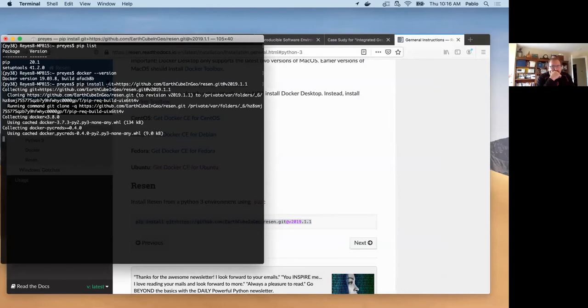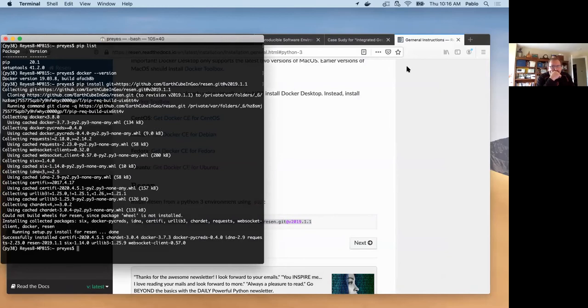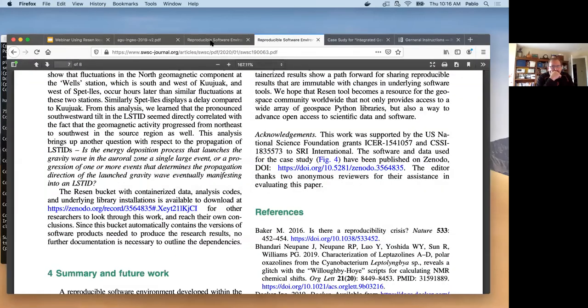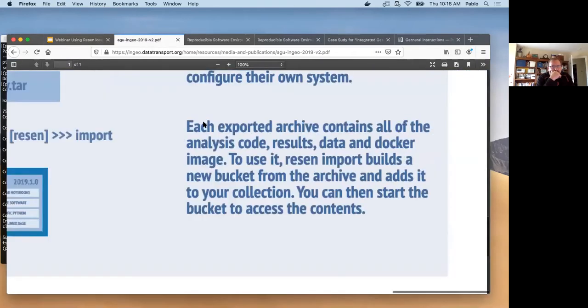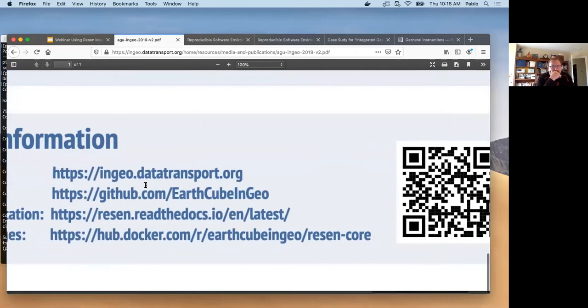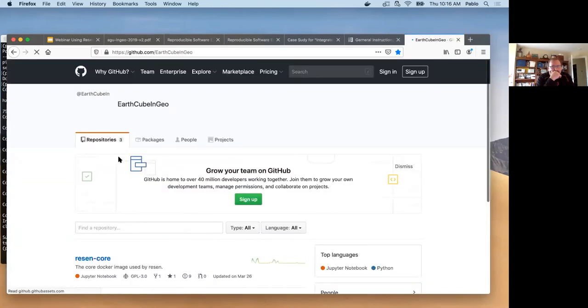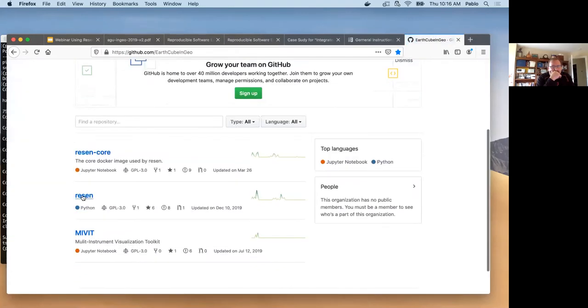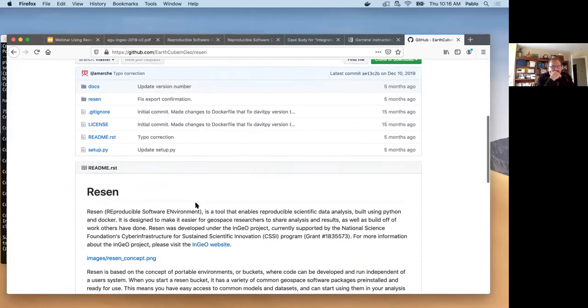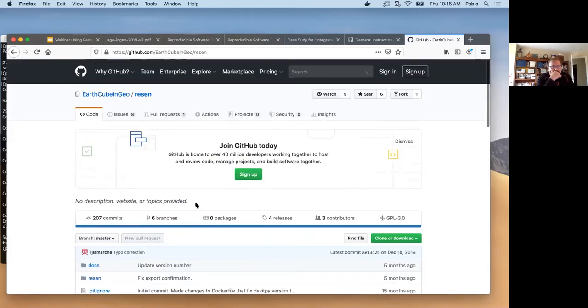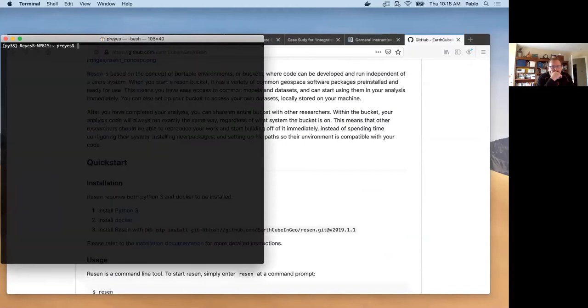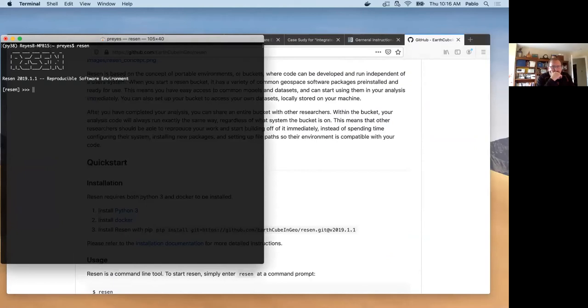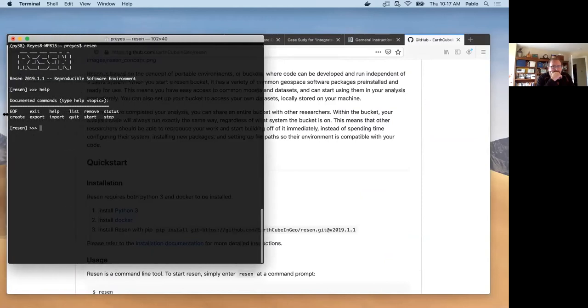This command essentially goes to the GitHub repository. This tool is now installed and we can just by tapping it, type in Resin. We have the environment there. So what we do next, we type help which gives us a list of the commands that we can use.